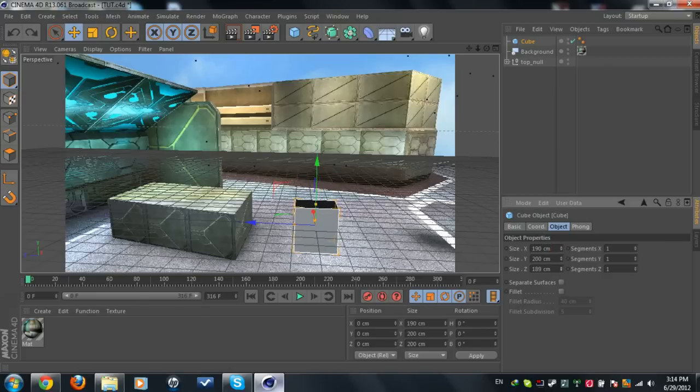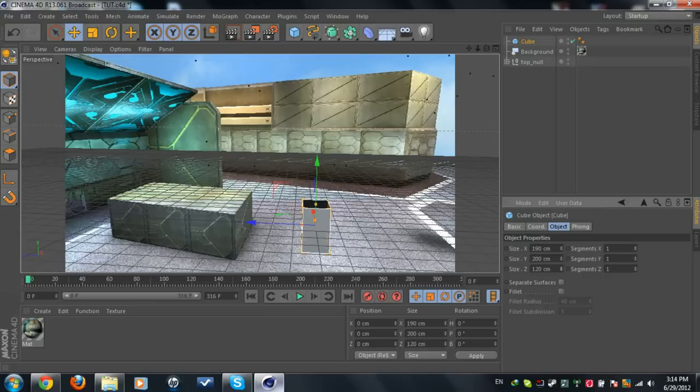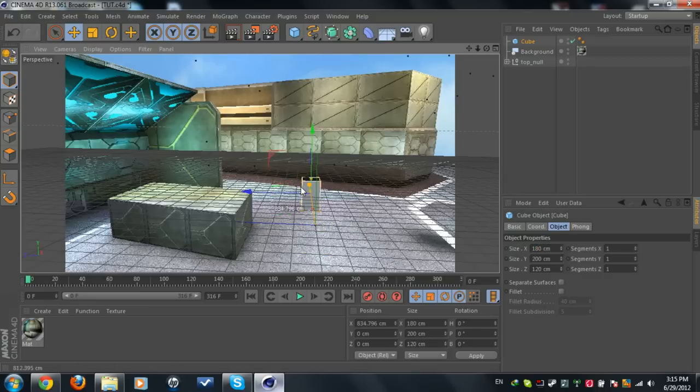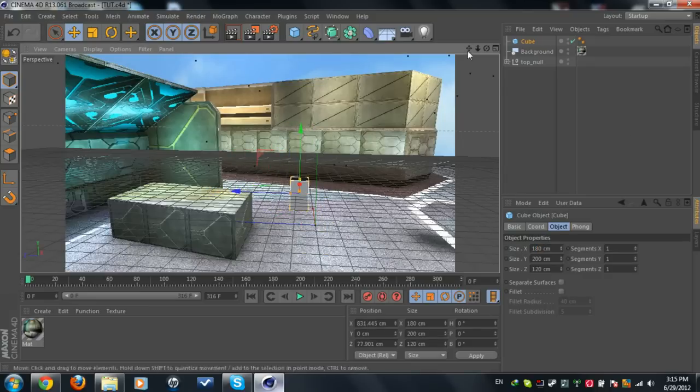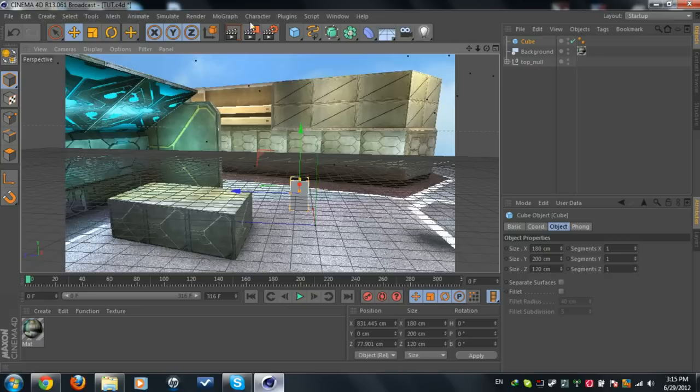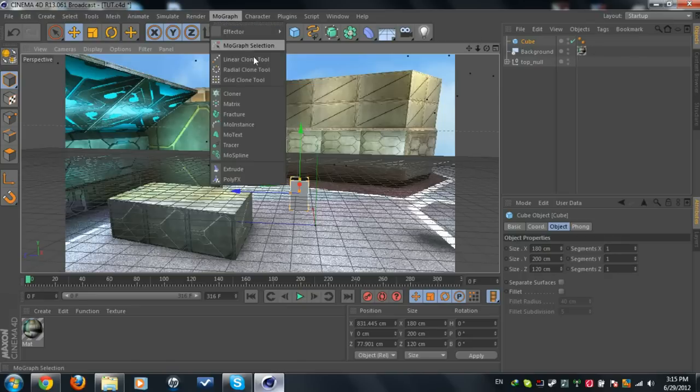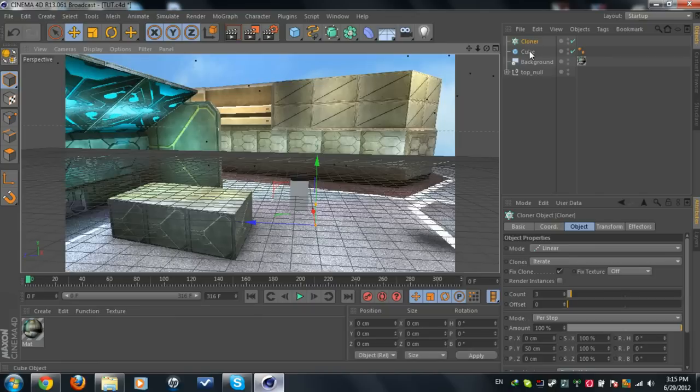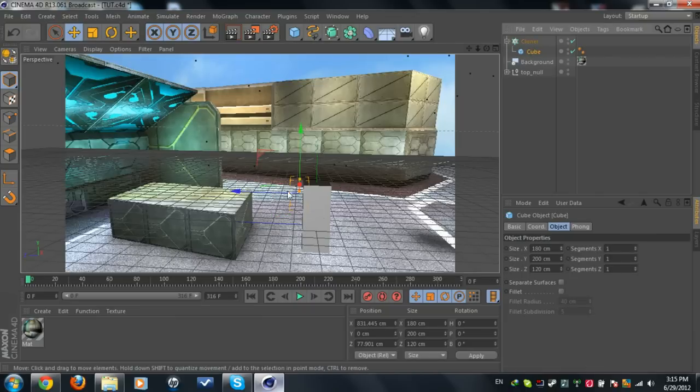I like to make it like this: 120, 120, 120, 180 here. Yeah, this is good. Now what I'm going to do is place it anywhere. When you've got a cube, I'm going to go to MoGraph Cloner Objects and I'm going to make the cloner the parent of the cube by dragging the cube into the cloner.